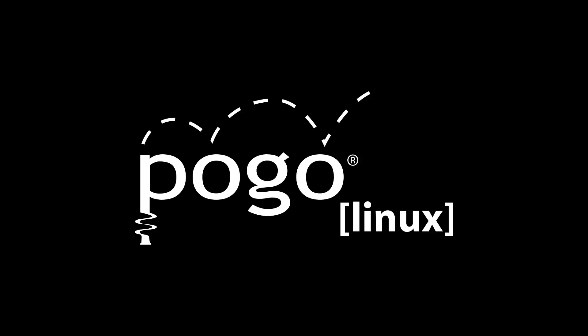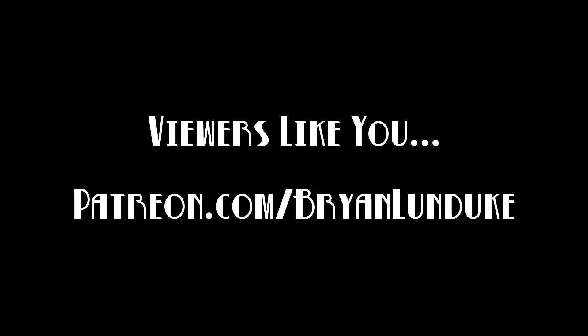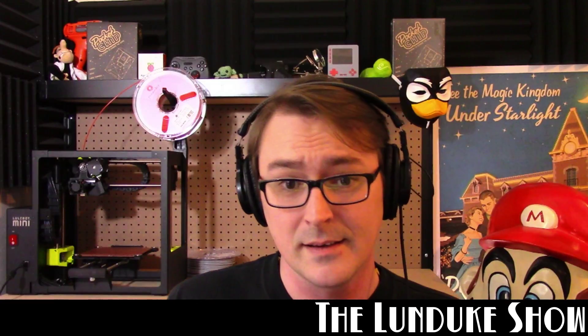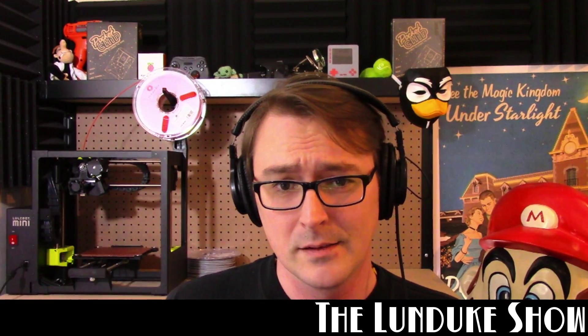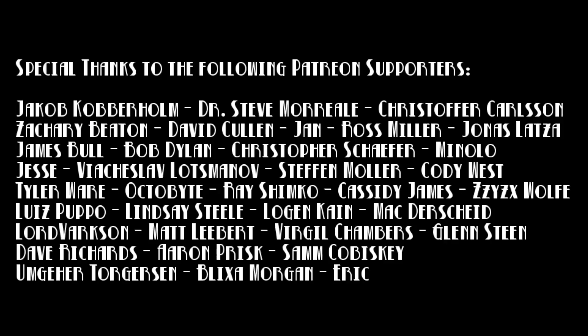And of course, viewers like you. Viewers like these sorts of amazing viewers.